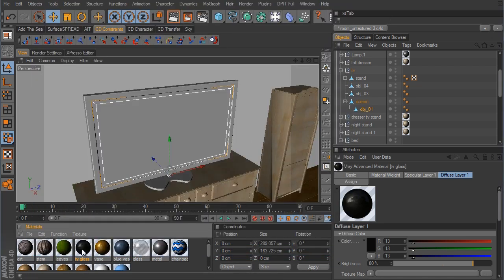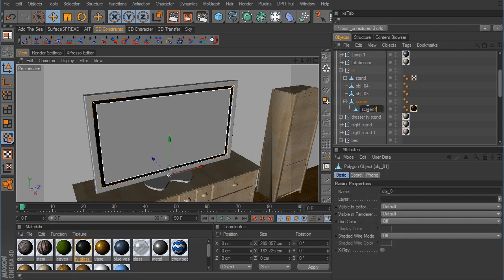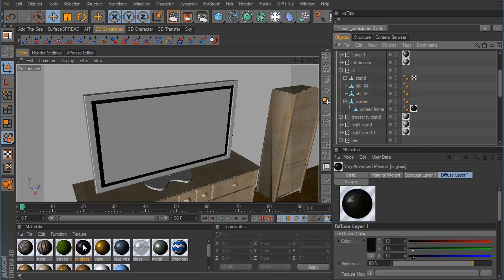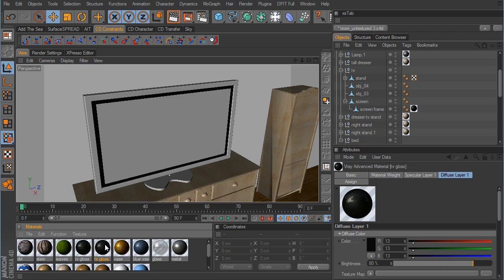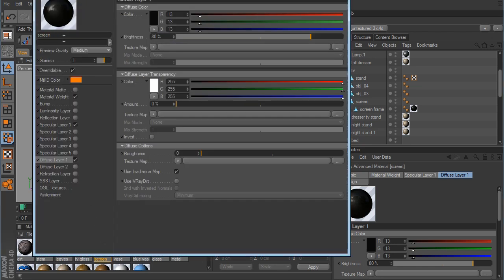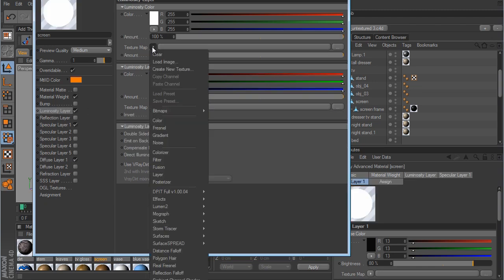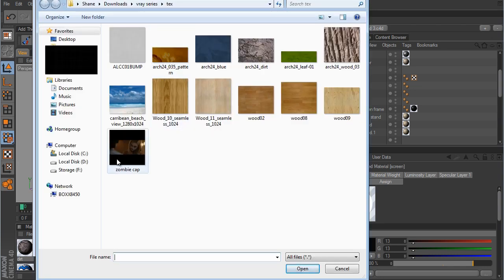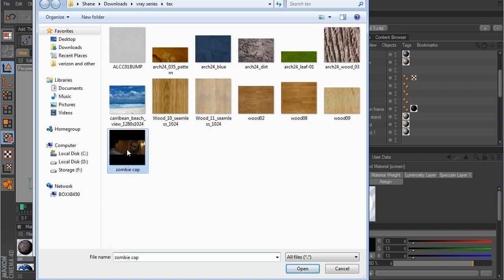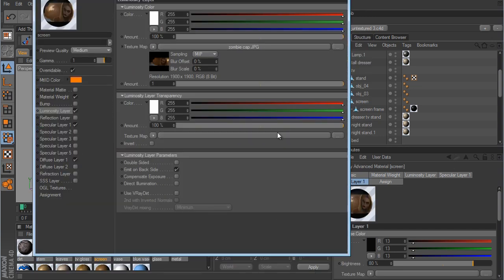We want to take this new TV Gloss and apply it to the frame — I'm going to call this the screen frame. Now we can click on this TV Gloss material, Ctrl+click and drag to duplicate it, and call this one screen. I want to load in an image that's going to be on the TV screen. Because TV screens have a luminant value to them, we need to activate the luminosity layer, and in the texture map I'm going to load up an image called Zombie Cap — a screen cap from the J.J. Abrams film Super 8. We'll open that up and now we have a reflective material for our screen.